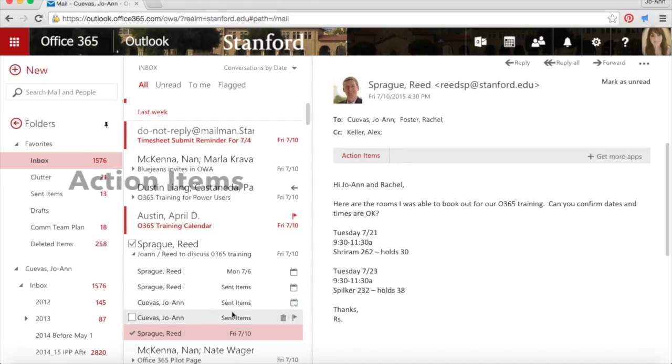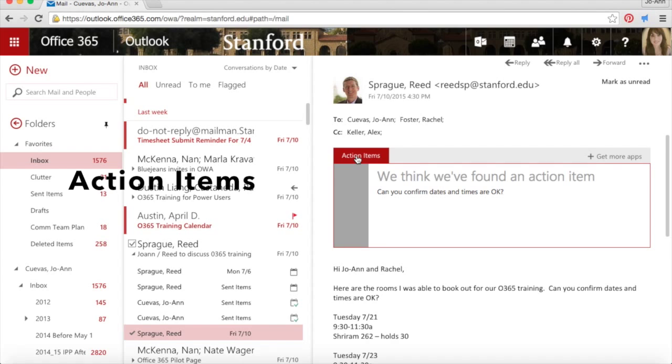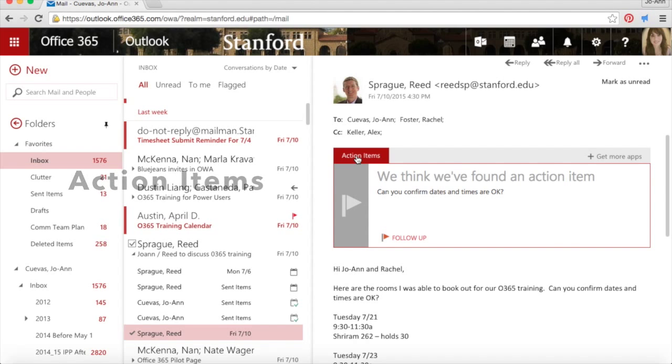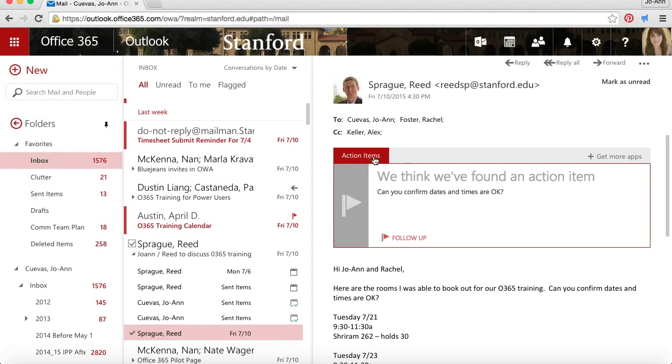There's an email message in my inbox from Reed. When I open it, it has an Action Items link. When I click on it, it says we think we've found an action item and points me to the sentence in the message.